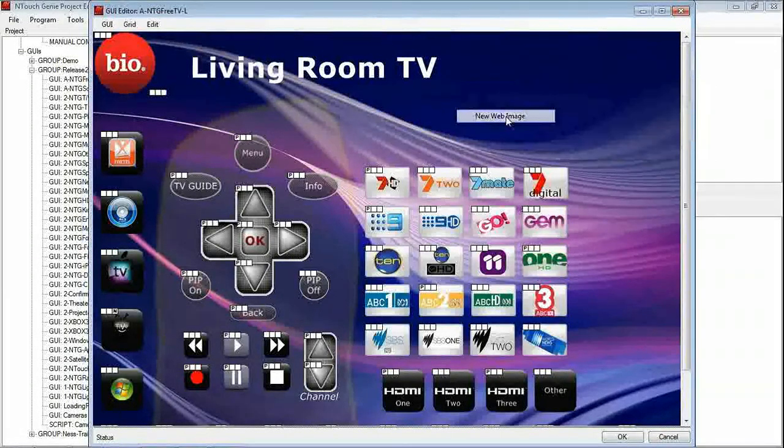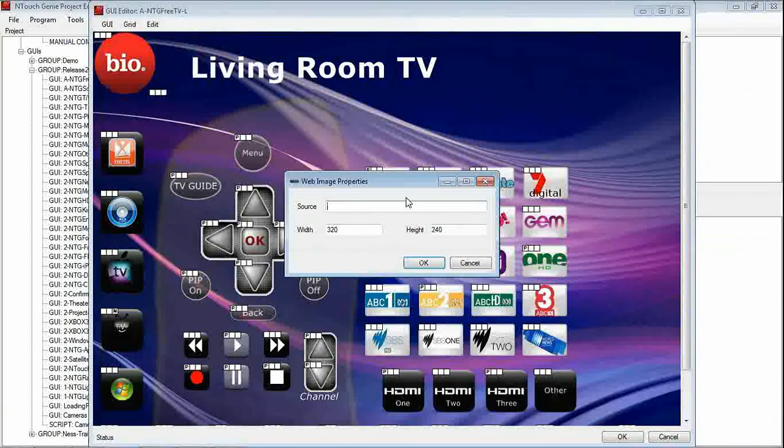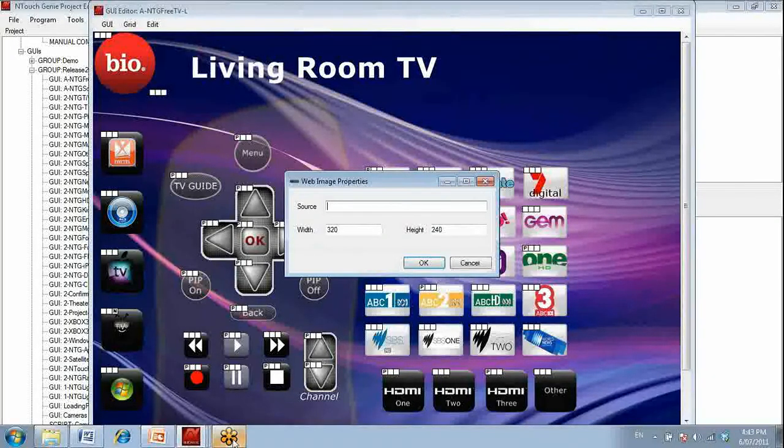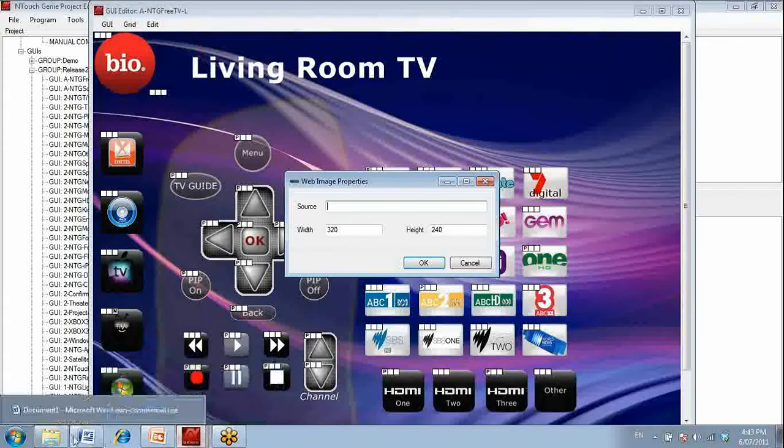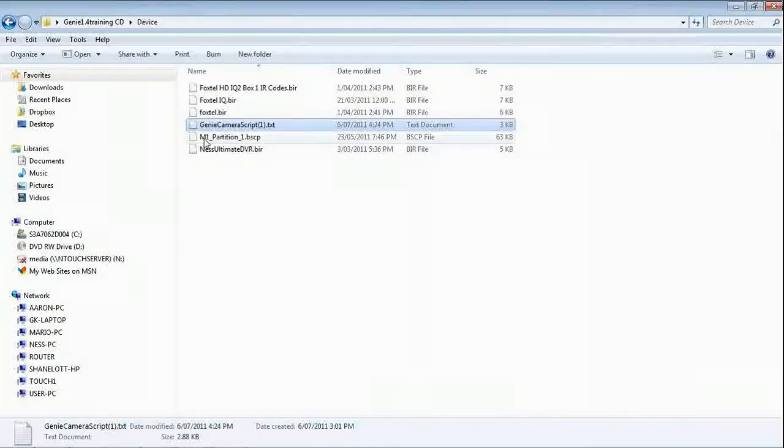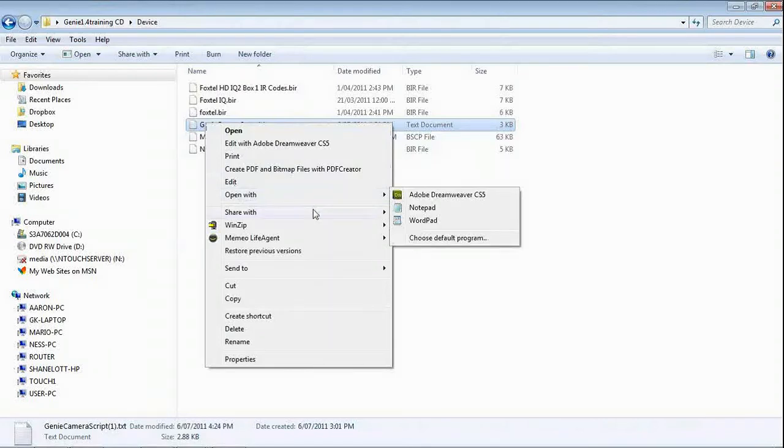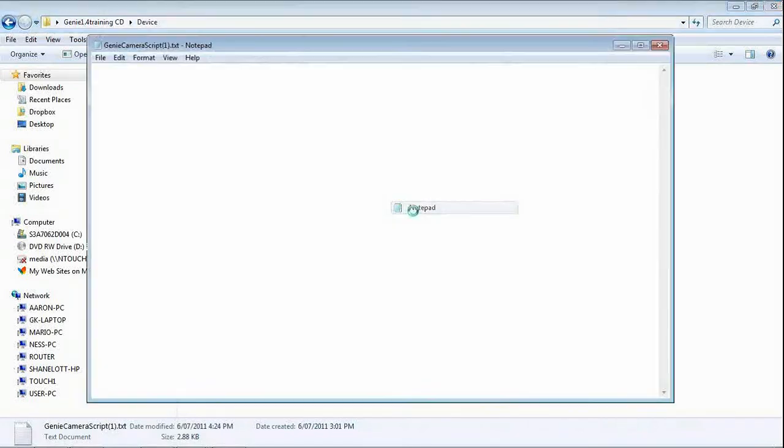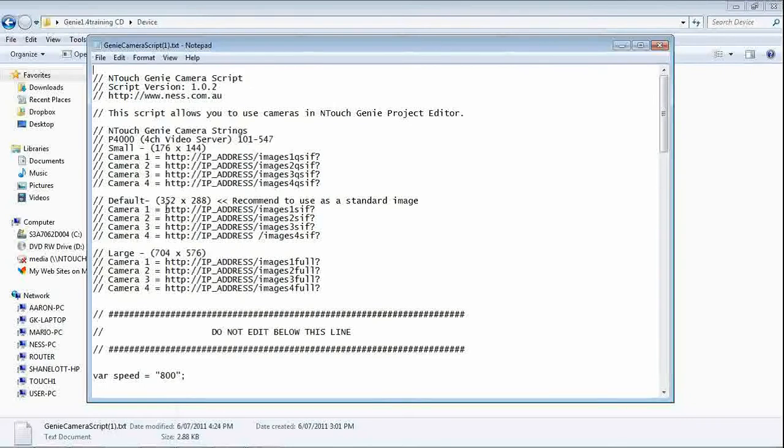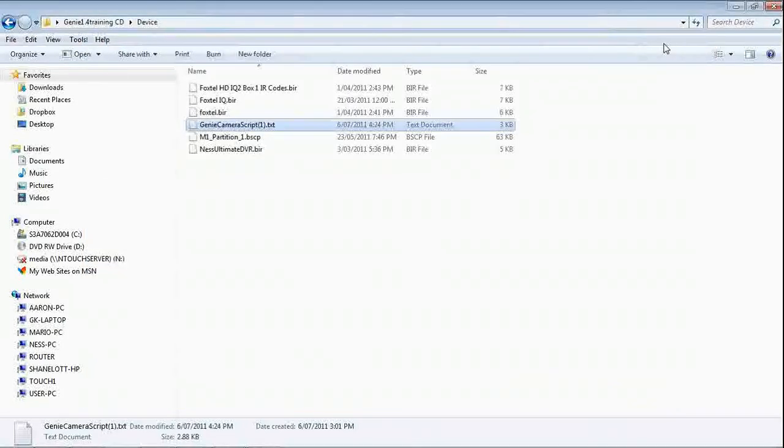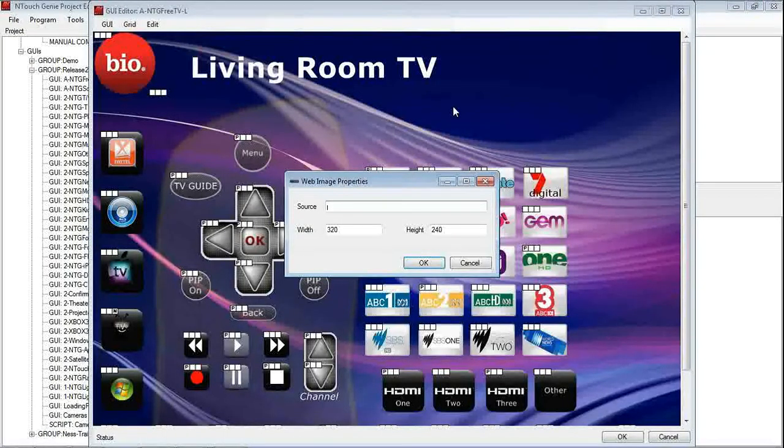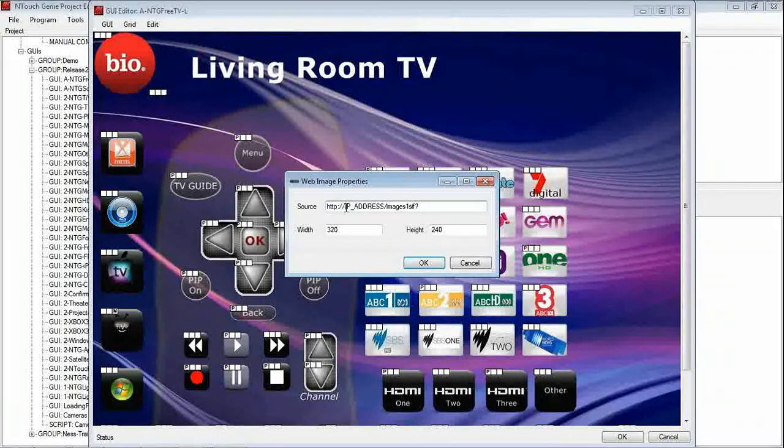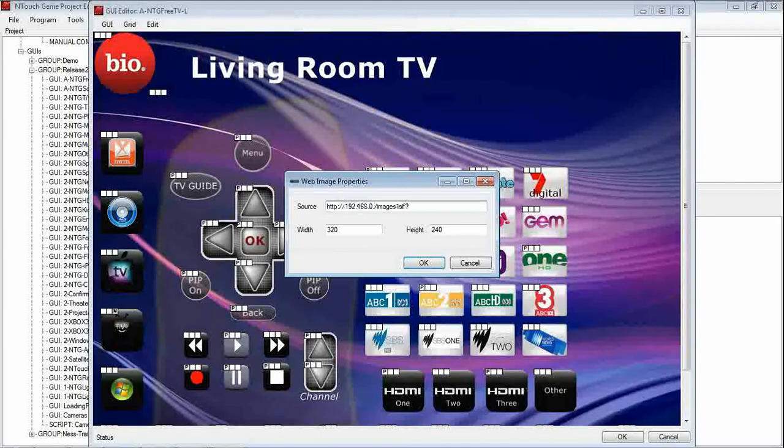So again, we are going to open web image, put in the command that we need to go, open the script up that I should have saved before, open that in notepad, and get the command out for the particular camera. In this case I will use camera 1. So again, put in the URL 192.168.0.201.